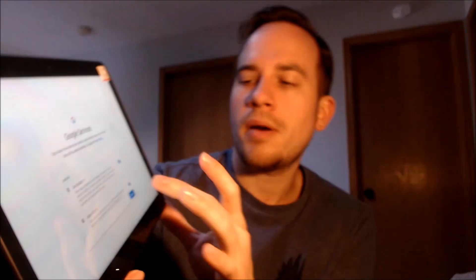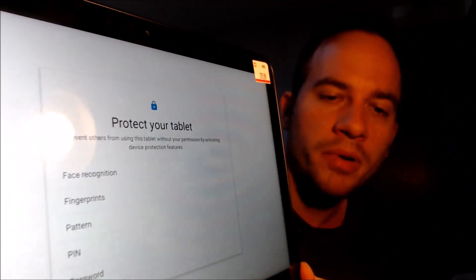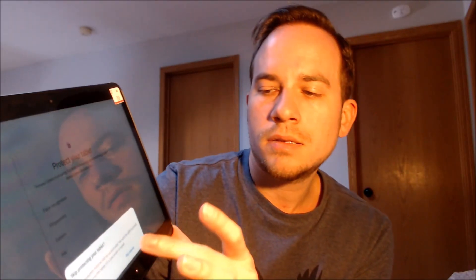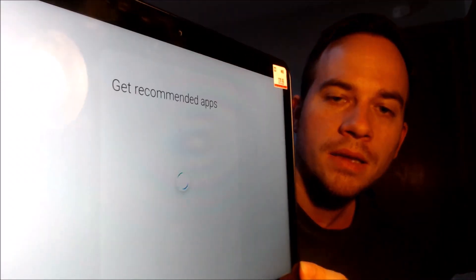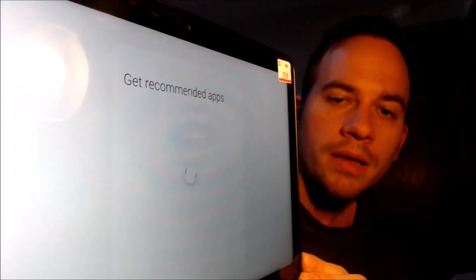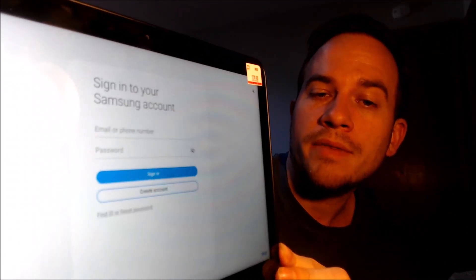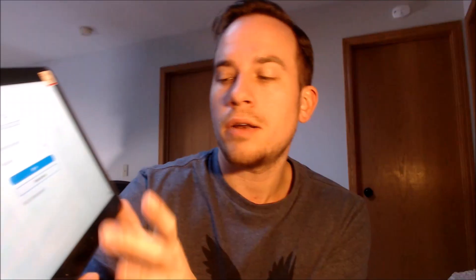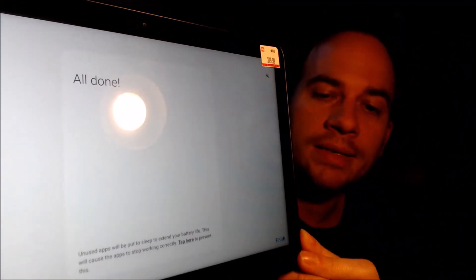Now it's going to have us read about all the different Google services that are offered. So we're going to hit accept there, and it's going to ask us about putting a screen lock on the device, which we don't need, so we're going to skip that. And previously we could never get to any of these steps because we would have run into the Google account lock screen first. So not seeing that and being able to get to all of this is a very good indication that the lock has successfully been removed.